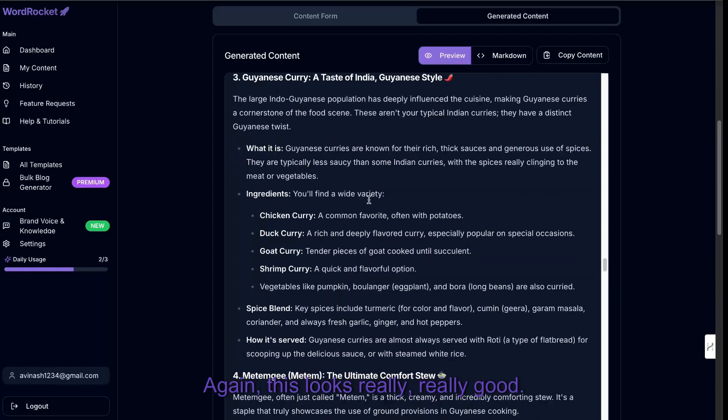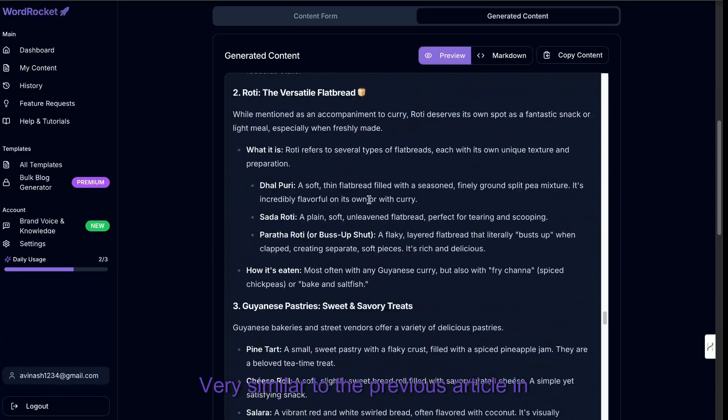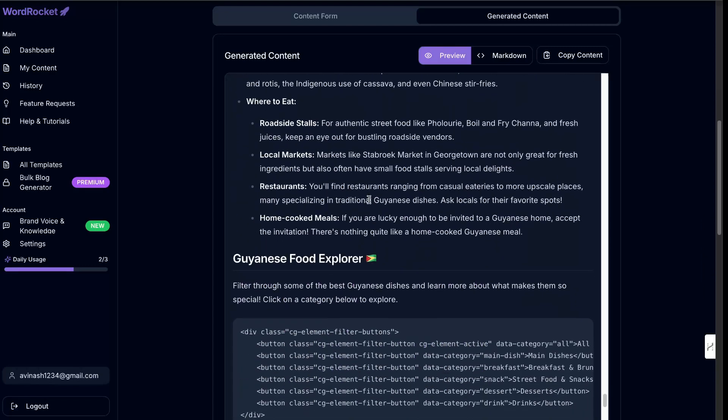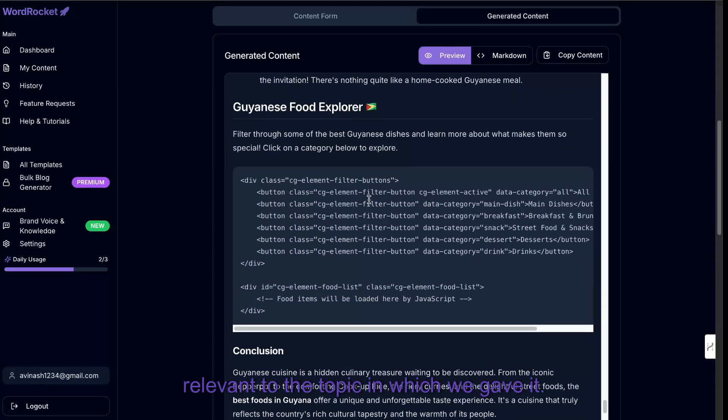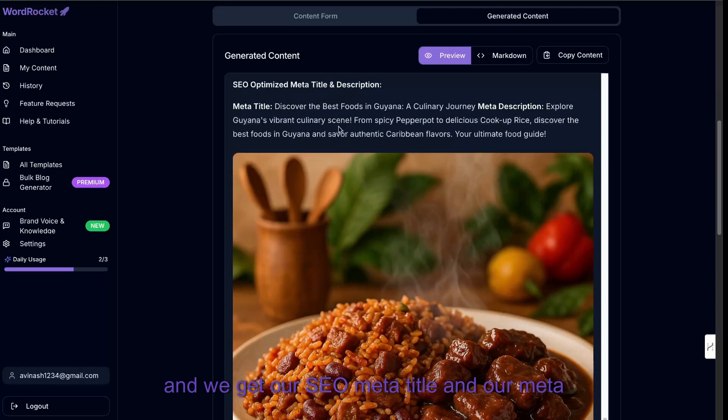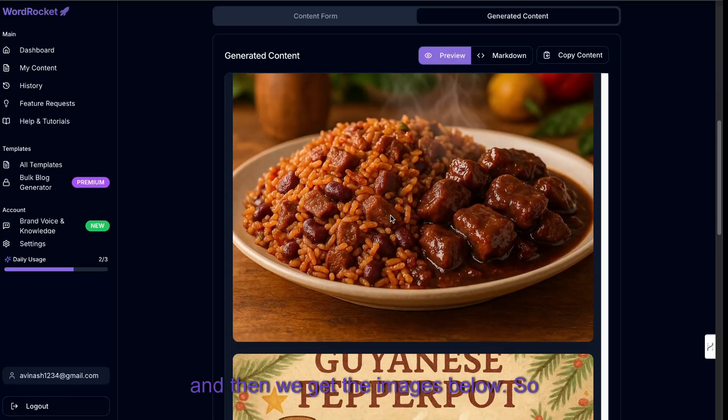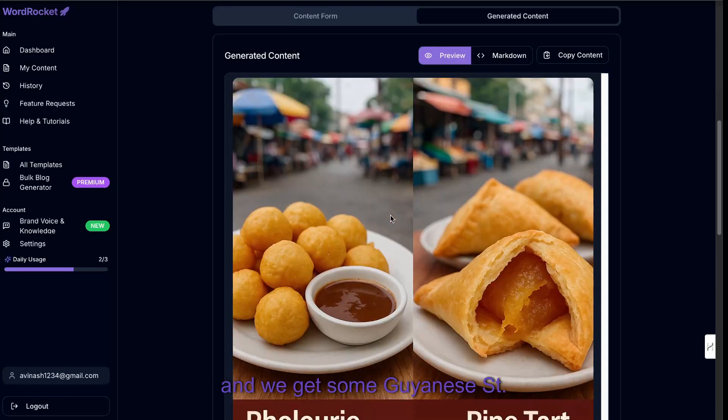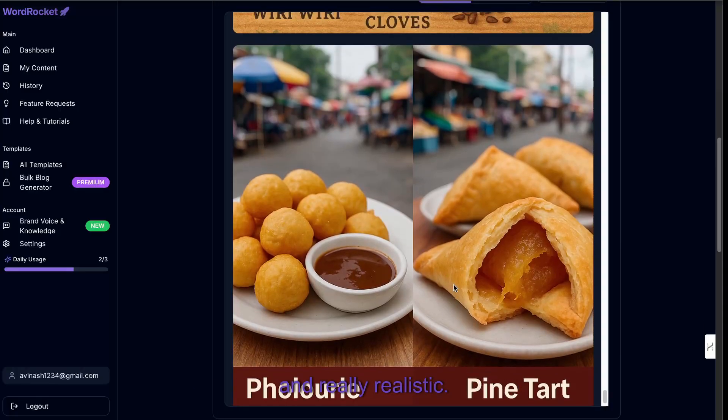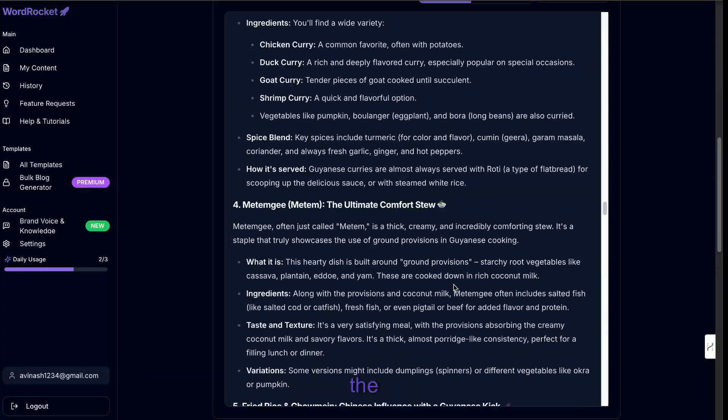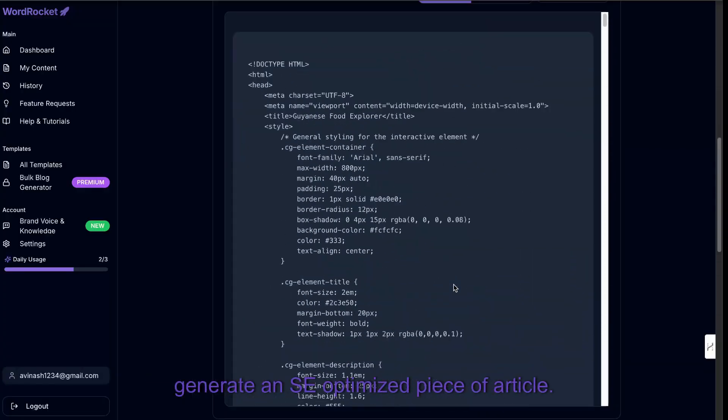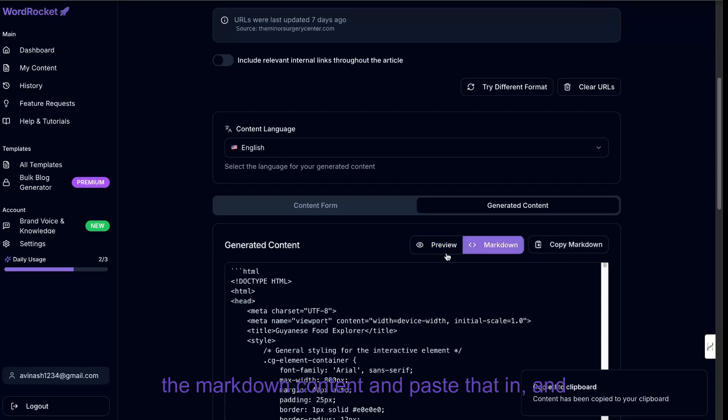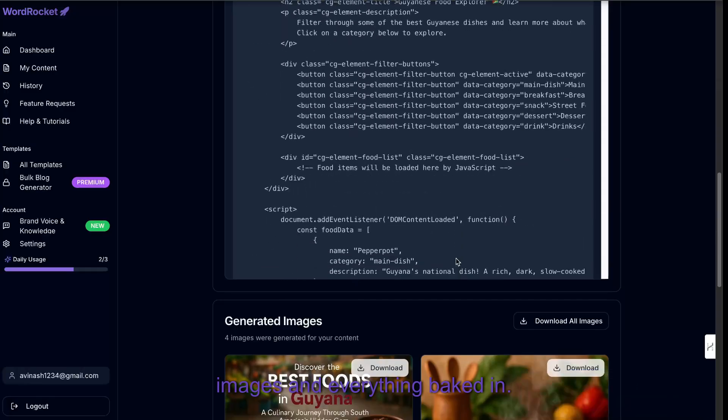We had a pull quote. Again, this looks really good. Very similar to the previous article in which we got back. But again, very in-depth, very on point and very relevant to the topic in which we gave it. So we had a Guyanese food explorer. We had a conclusion and we had our SEO meta title and our meta description. And then we get the images below. So we get an image of some food here, some Guyanese pepper pot and we get some Guyanese street snacks. So it actually looks really good and really realistic. So as you can see here, this is how you can use the Gemini model for completely free to generate an SEO optimized piece of article. And again, all we have to do is copy over the markdown content and paste that in.